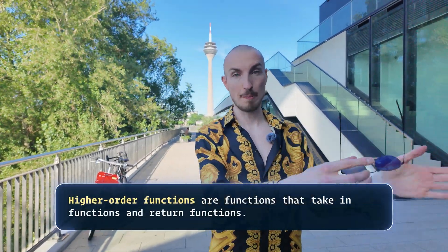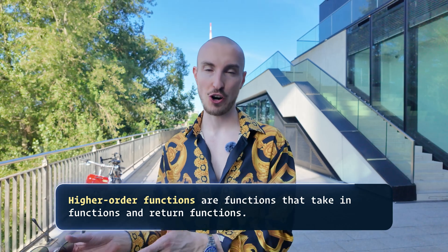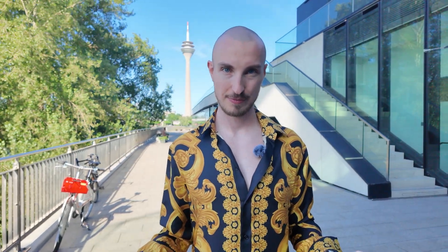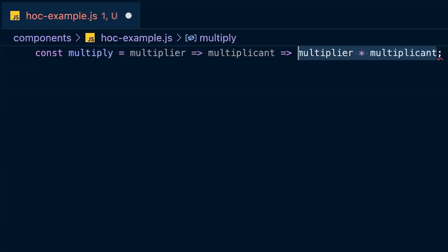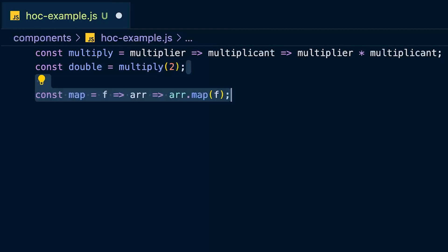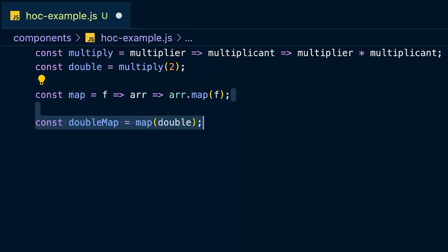Additionally, both compose2 and compose are higher order functions because they both take in functions and return functions — which is the formal definition of any higher order function. Here are some examples. Define a function called multiply that takes in a multiplier and a multiplicand and multiplies the two numbers. You can use partial application to create the function double. Then define map, which takes in a function and an array and maps over the array using that function.